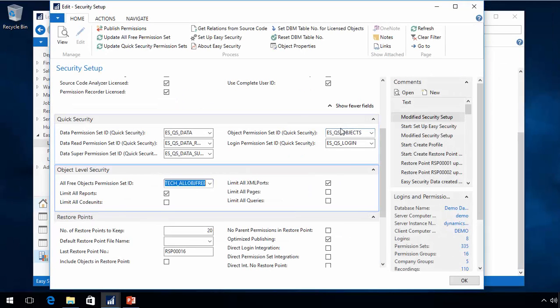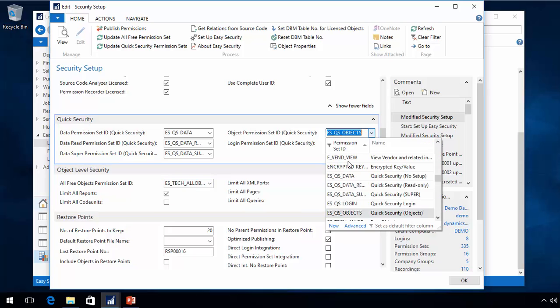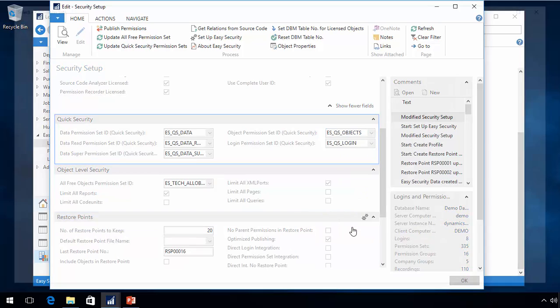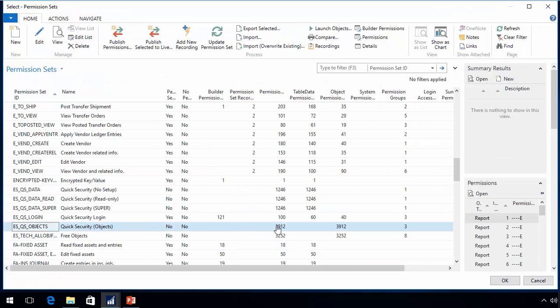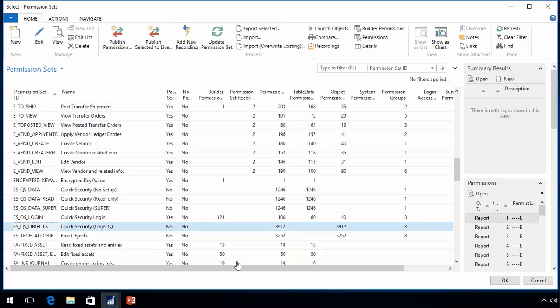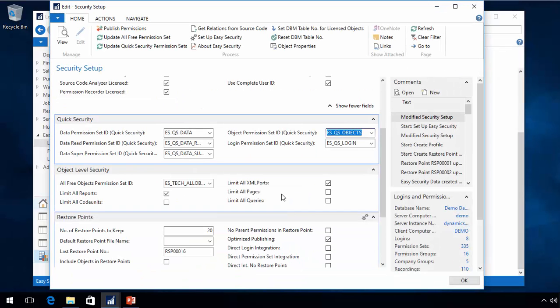For quick security, every object is by default included. And in that way, there will be more objects inside this permission set because I will have reports and XML ports included also. And I can see there's 3900 objects. This one will always be built every time you publish as part of the process, and it will update it with new objects based on the setup.